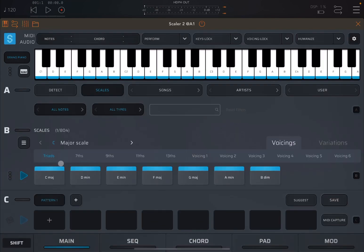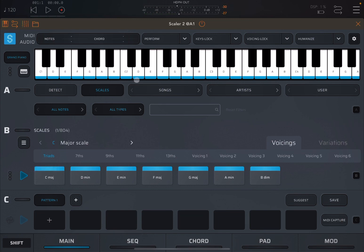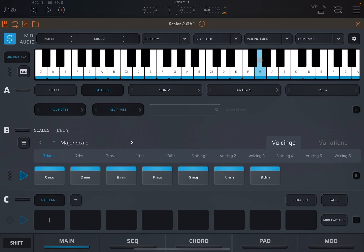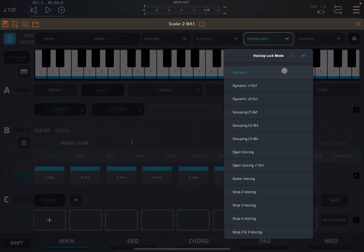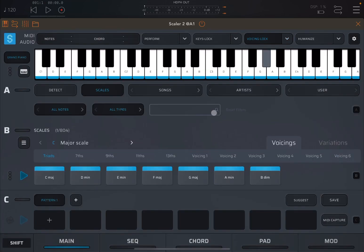So first of all, let's play the triads here. So you see this chord with C2, E and G here for the triads in the C major scale. Let's activate Voicing Lock here and let's open up the menu and select the dynamic. So Voicing Lock allows you to group notes around voice scale ranges to enable for a smooth transition between chords.